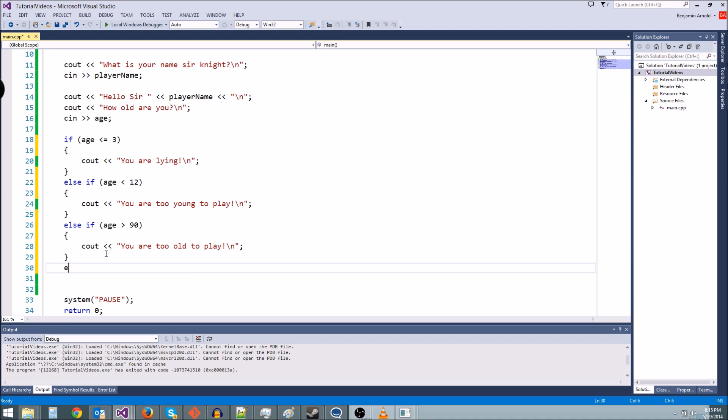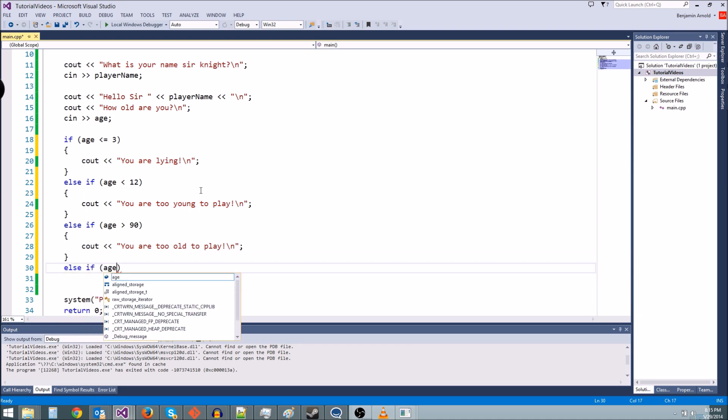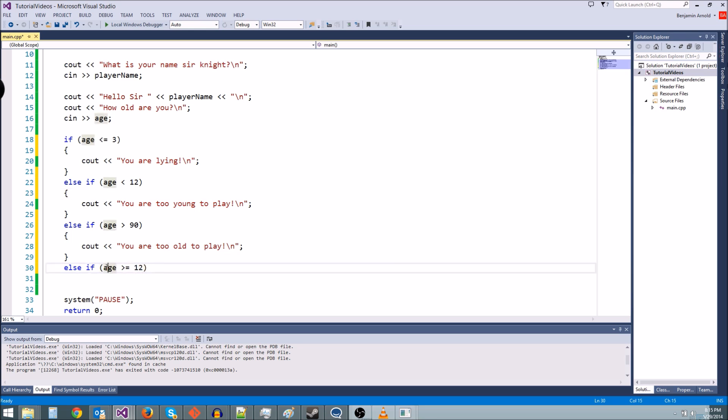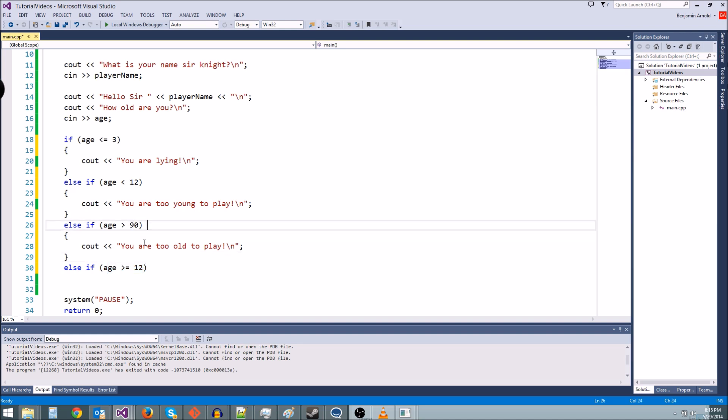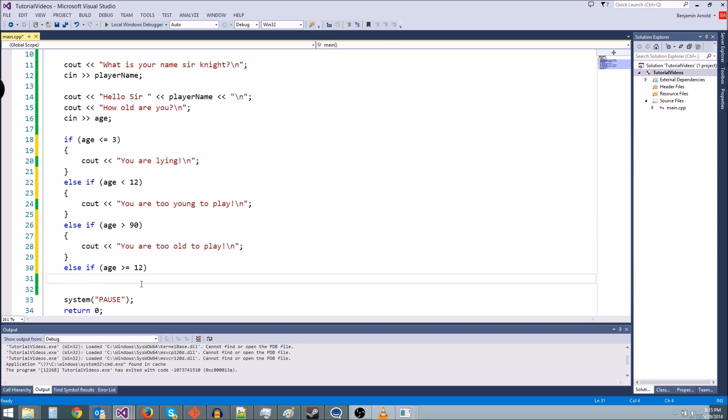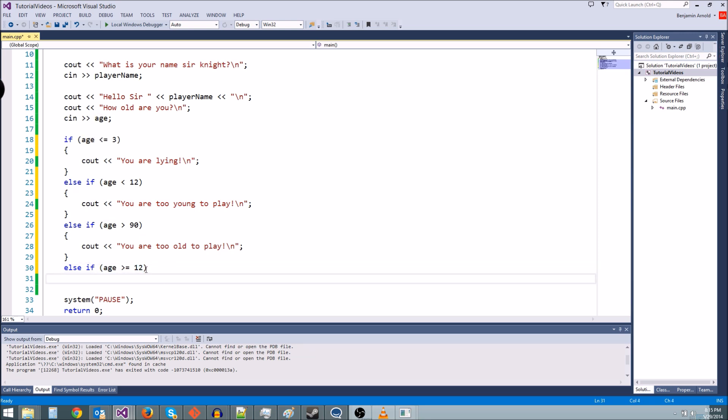We'll do another else if right here and we'll say if age is greater than or equal to 12. Now we have to say if age is greater than or equal to 12 and if age is less than or equal to 90 because if age is greater than or equal to 12 only, then this one should also pass too, right? Because if he's 100 years old, this is going to pass. So what we need to do is use an and statement to kind of bound our range inside 12 and 90.